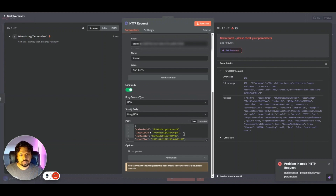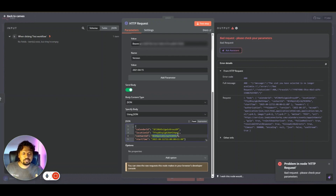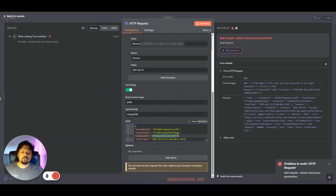So now you can see how to send an HTTP request inside n8n. However, the problem is that the contact ID here is a static value — it only works for one specific contact. In an automation scenario we want this to be dynamic. So let's look at how we can make this more dynamic.